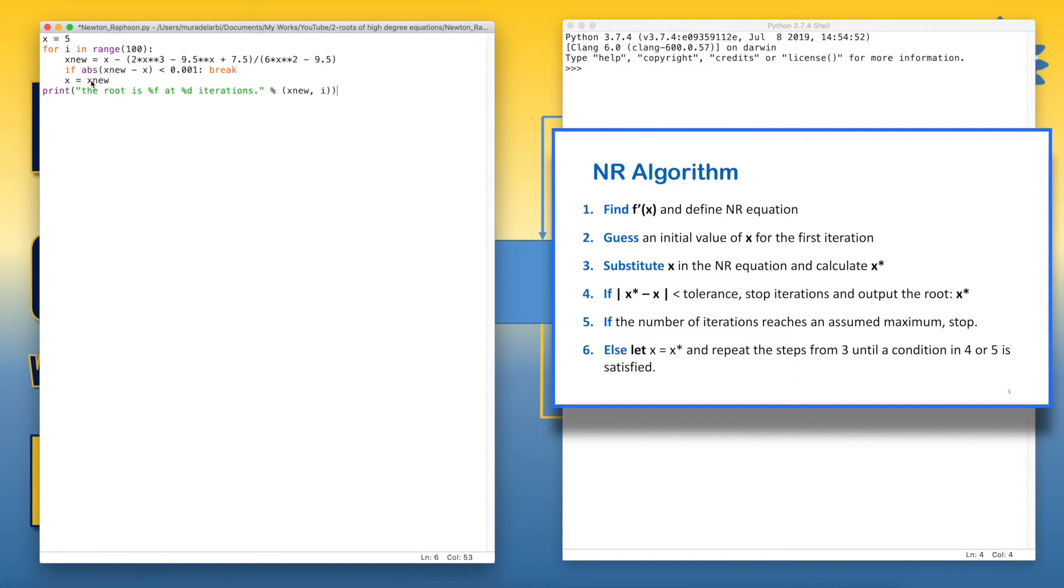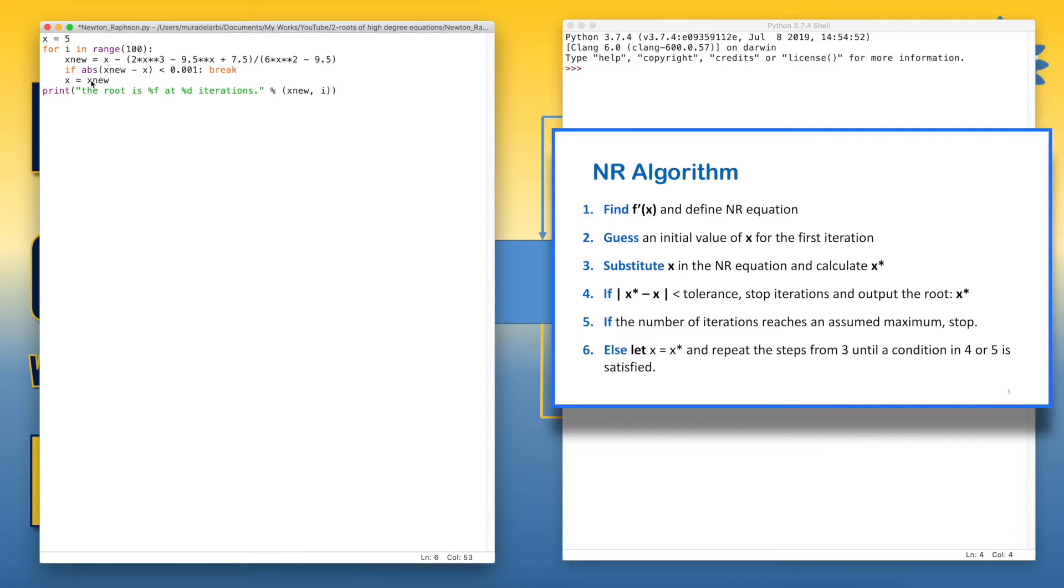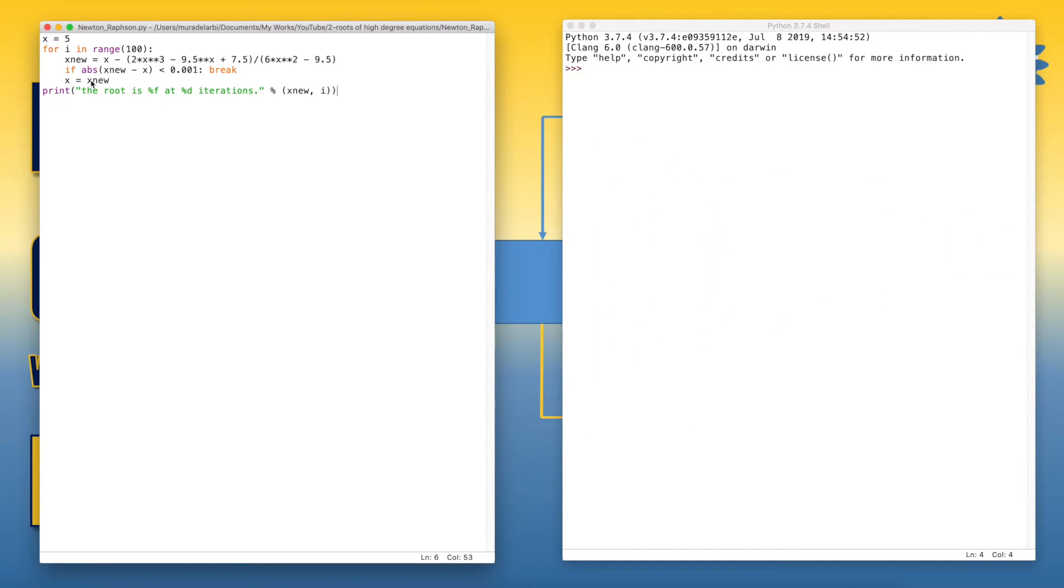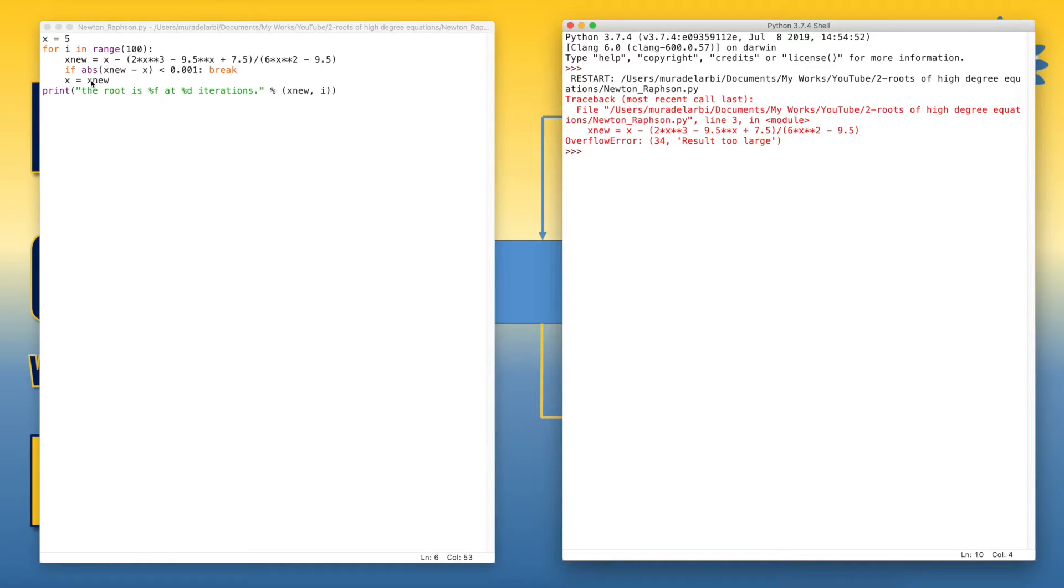So in this way, we will try to run the code and see if we can get through it by using this simple program. This is the basic program of Newton-Raphson to solve this cubic equation. So let's save and try the run.